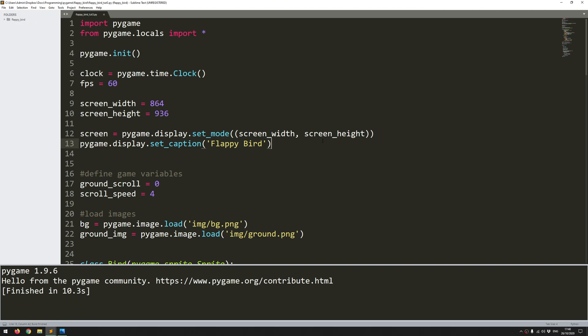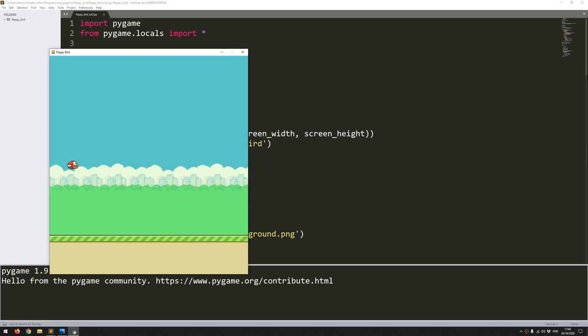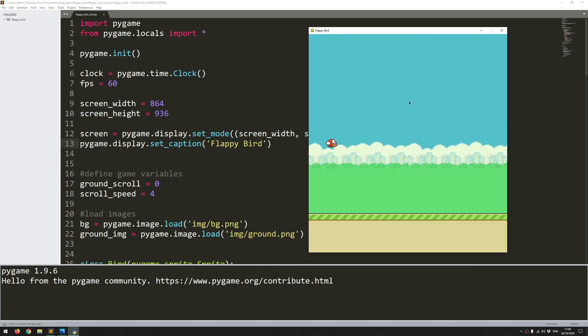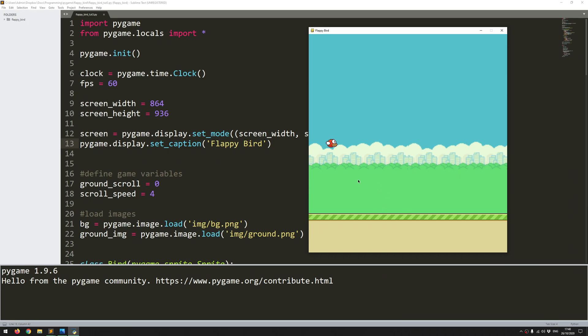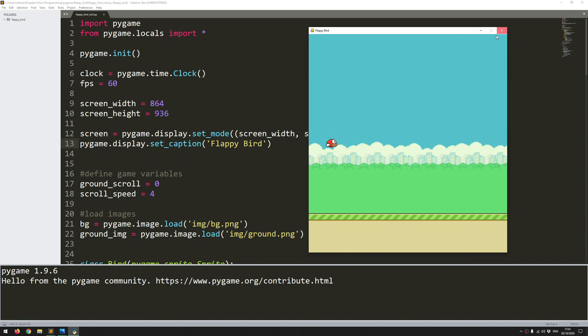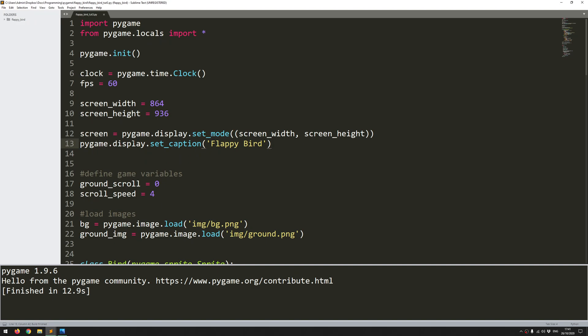Hello folks, in this video I'm going to continue working on Flappy Bird in Pygame. Last time I got as far as loading in most of the sprites and I've got this scrolling motion on the ground and the bird's got this little animation on it. But what's missing is any up and down motion. And that is what I want to work on in this video.